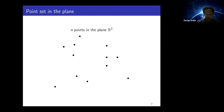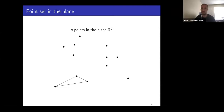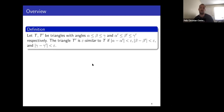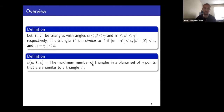Here you can see point sets — we have n points, and during my talk the letter n will always correspond to the number of points in the plane. When you look at three points, they form a triangle if they are not on a line. I am going to be interested in very particular triangles. I say that two triangles T and T′ are ε-similar to each other if the angles differ by at most ε.